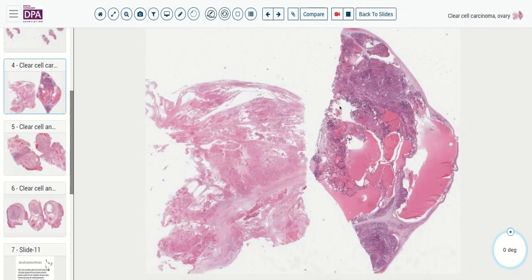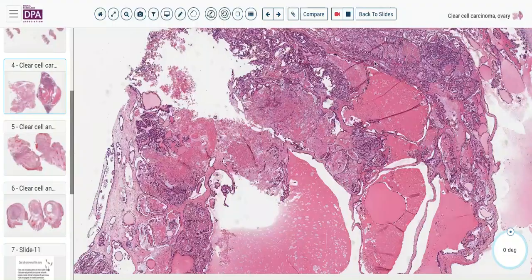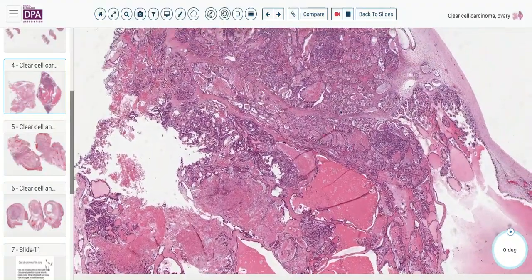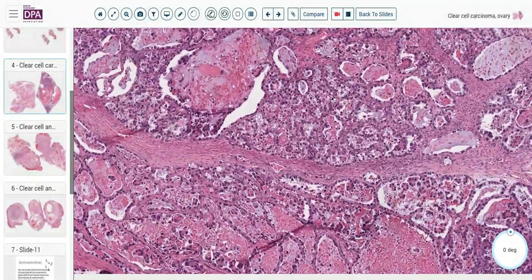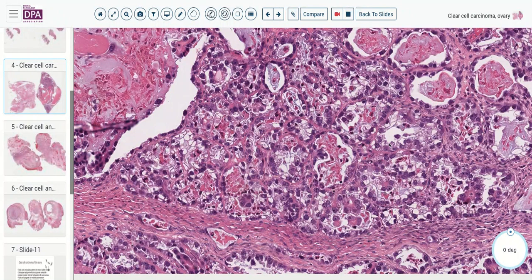Moving on to the ovary, here we have a section of ovarian tumor, and here another section that looks virtually entirely necrotic. Focusing on the well-preserved section, we see a mixed cystic pattern with some red-tinged fluid, some papillary structures, and some microcystic areas. Looking into this well-preserved area, we see cells with a small microglandular pattern and again the apical location of some of the nuclei.